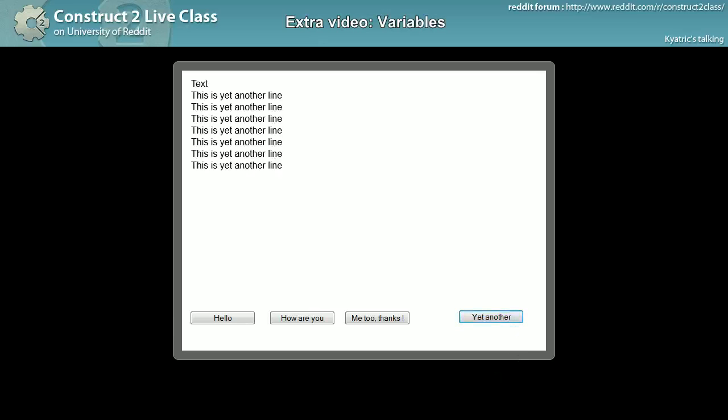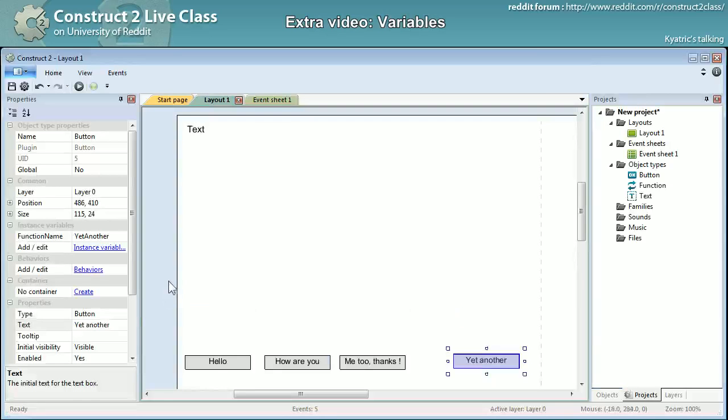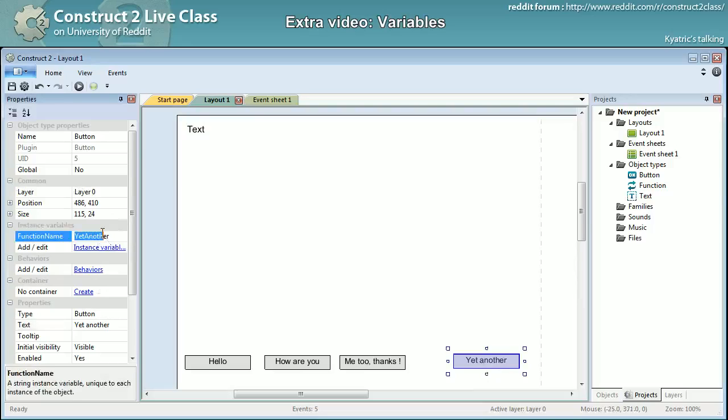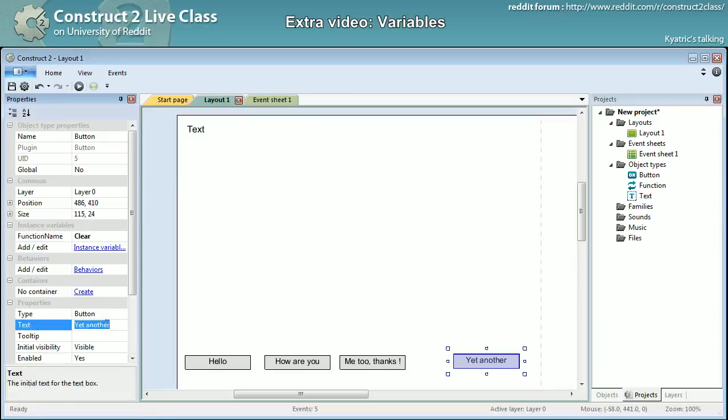It's working, it's pretty cool. I could indeed do also, yeah, instead of yet another I would be doing a clear button right there with the clear function, clear this mess.